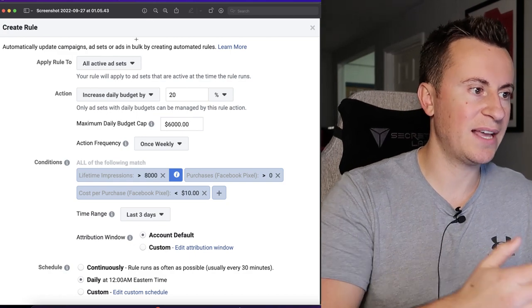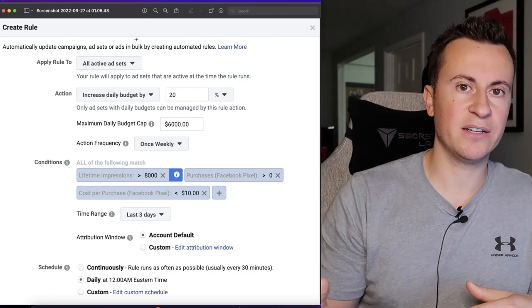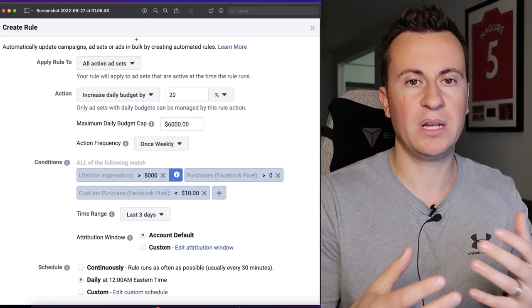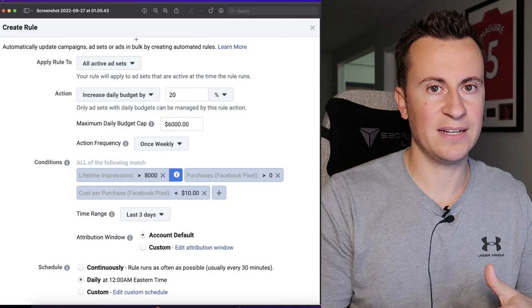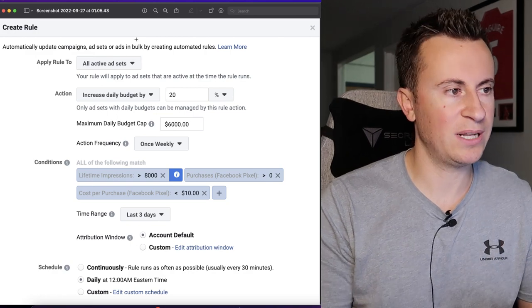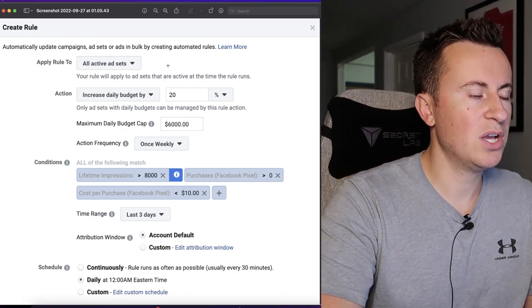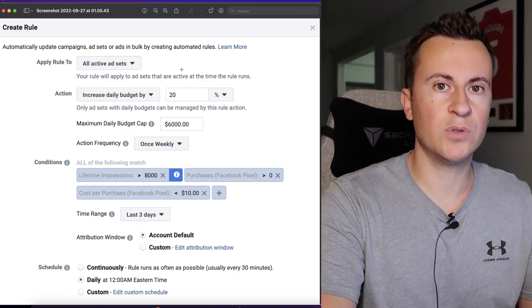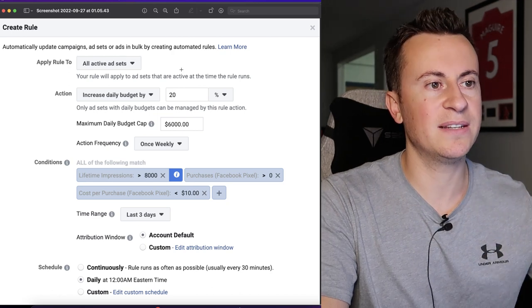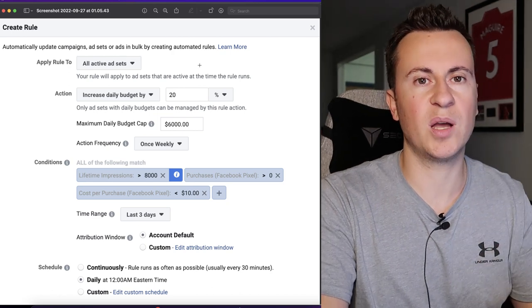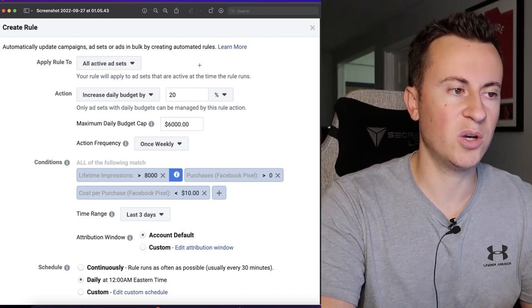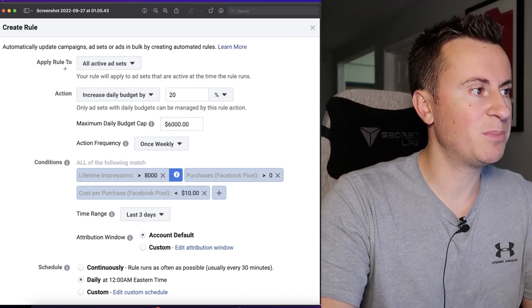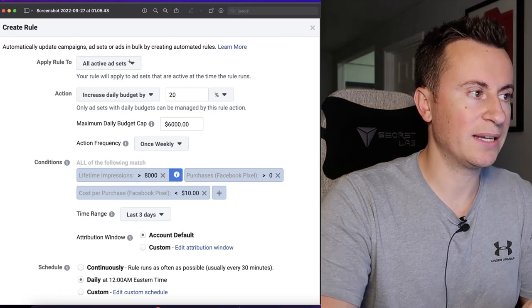So basically what a rule is is you can set certain criteria, tell Facebook when to apply this to an ad set and how to apply it to an ad set. So on screen now is an example of a particular rule. I'll take you through this and what it means, and then I'll show you a quick example of how to set it up inside your ad account.